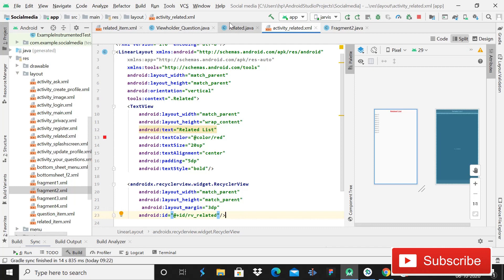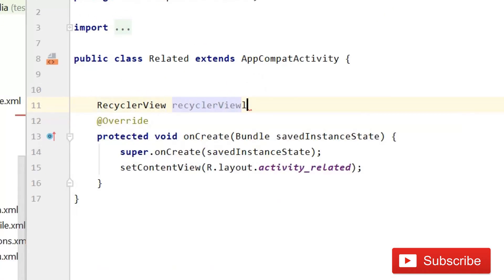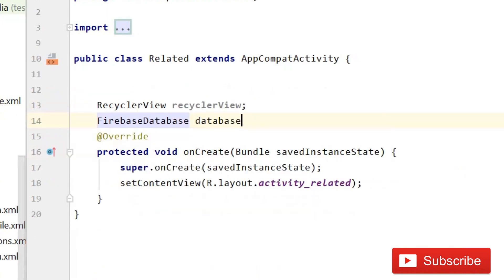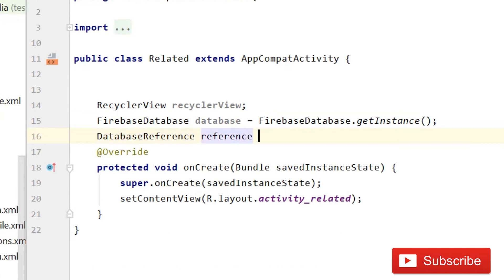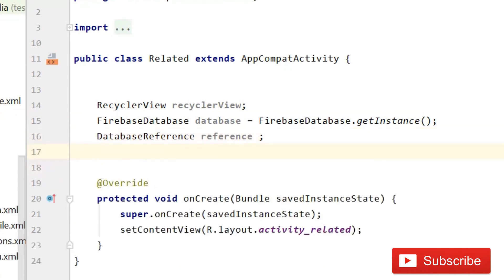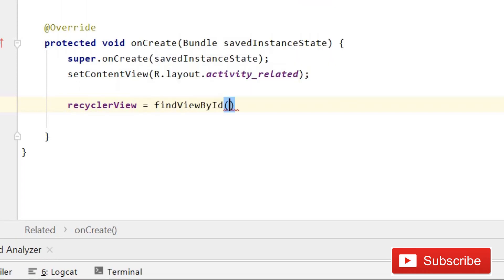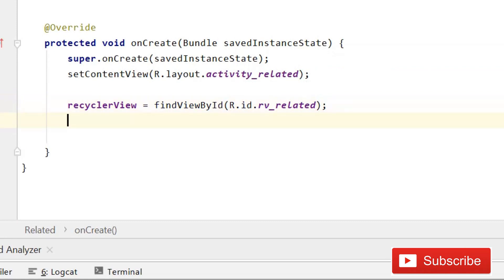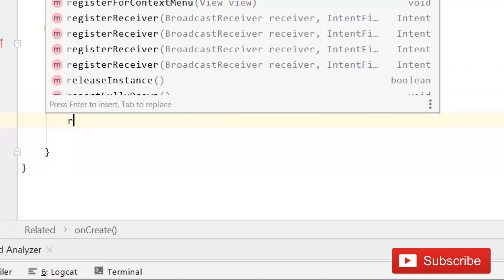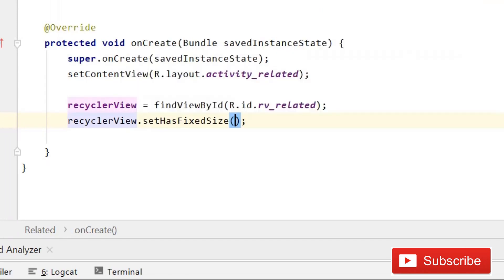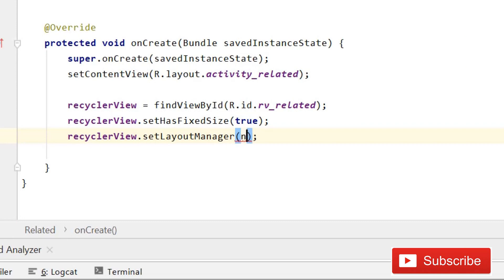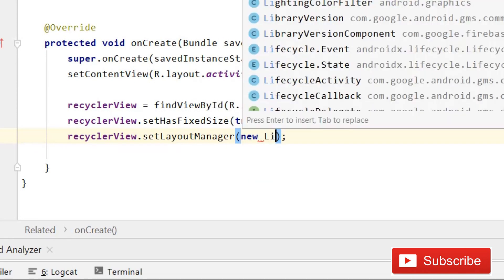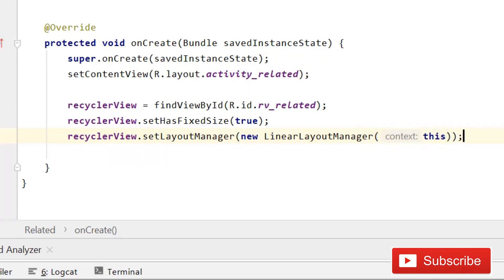Now in the Related java class, declare variables for RecyclerView, FirebaseDatabase, and database equals to FirebaseDatabase.getInstance(). Also declare a DatabaseReference variable so we can retrieve data from the realtime database. Then write recyclerView equals to findViewById(R.id.rv_related). Write recyclerView.setHasFixedSize(true), then recyclerView.setLayoutManager(new LinearLayoutManager(this)). Now we're done with the RecyclerView initialization.